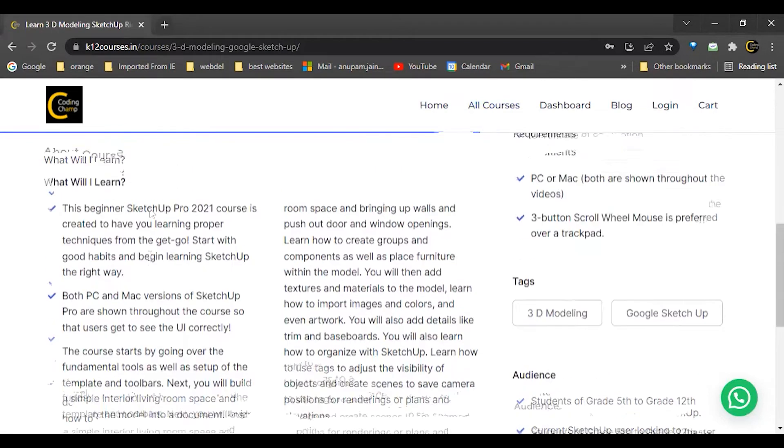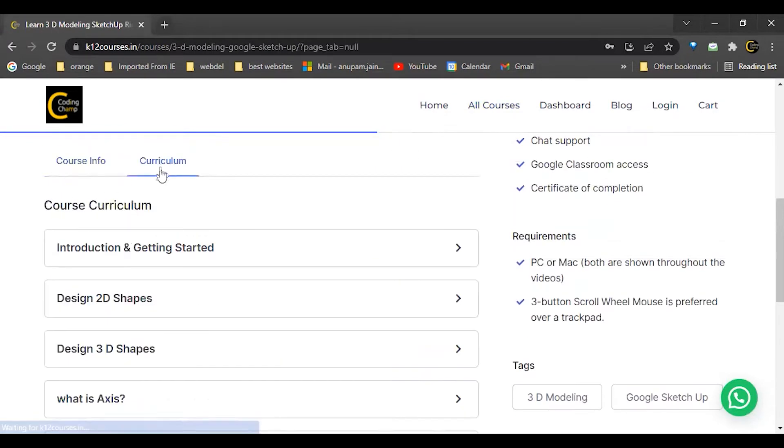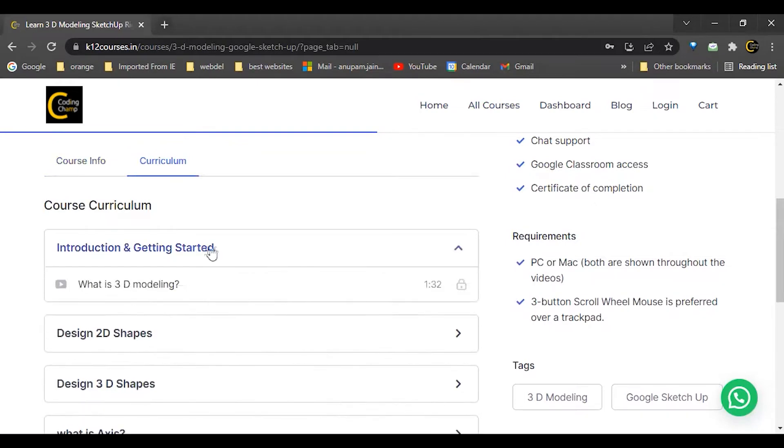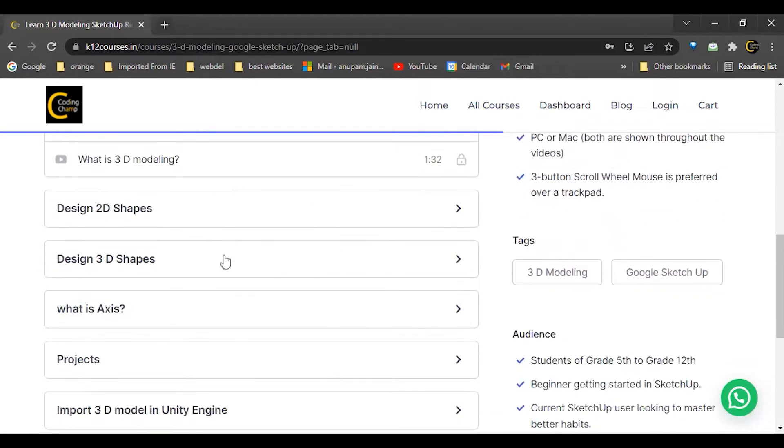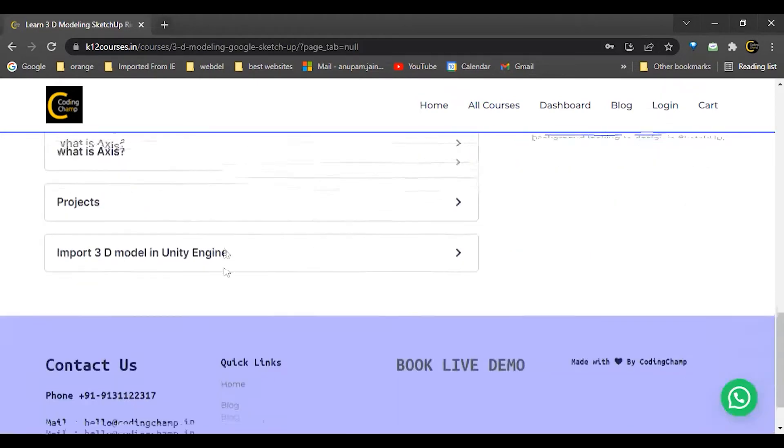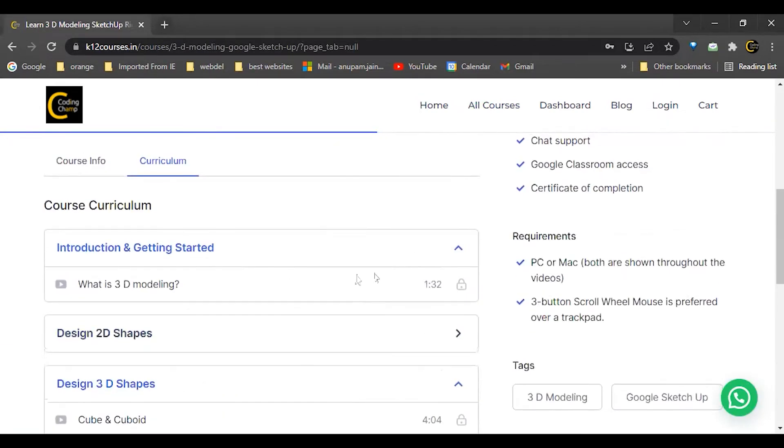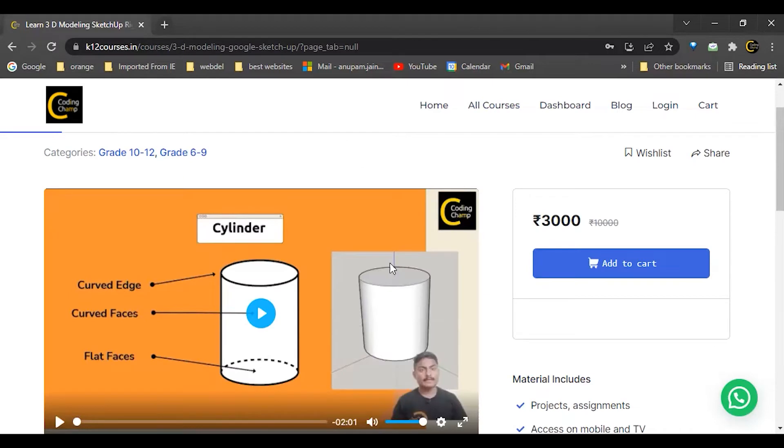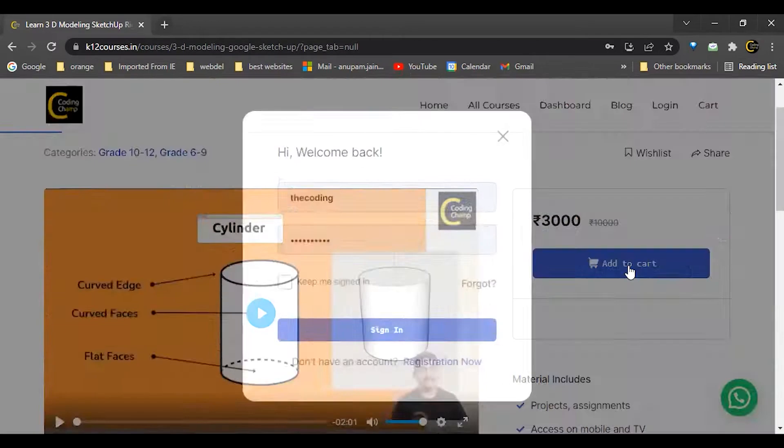This is the curriculum. For example, this is the introduction design, what all the topics we are going to cover in this course. After checking all the details, you can just click on add to cart option.